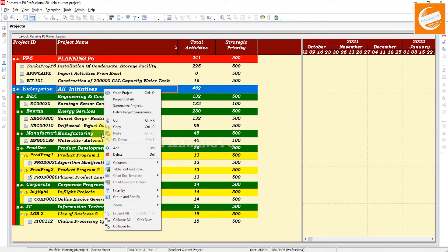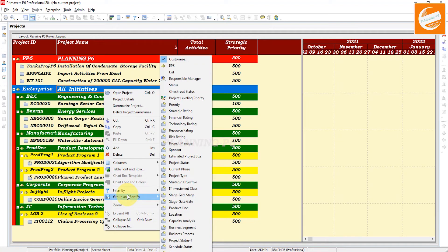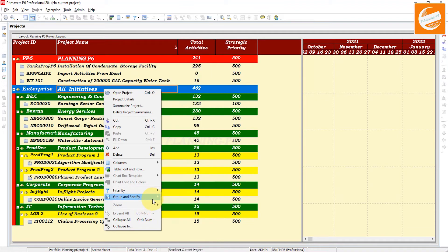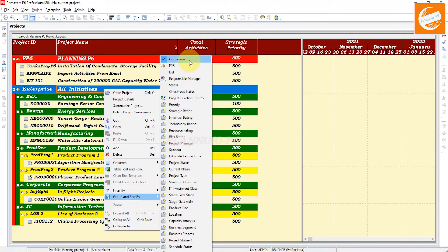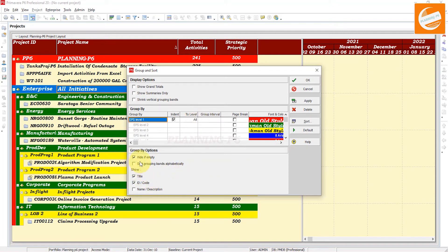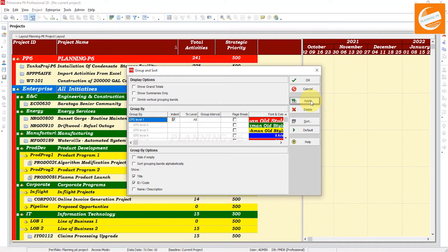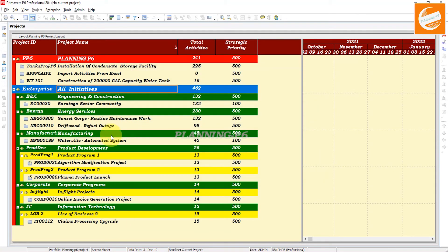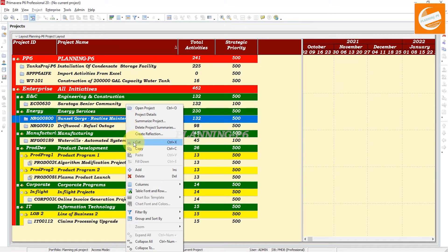If you don't want to see the enterprise project structure hierarchy here, go to the right-click menu and select Group and Sort. Go to Customize and here you can see the option 'Hide If Empty.' If you click 'Hide If Empty,' the other WBS/EPS entries that are empty will be hidden, and you can see only the projects that have content.